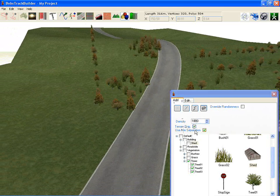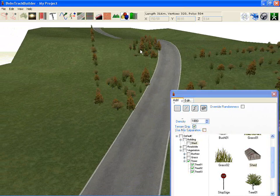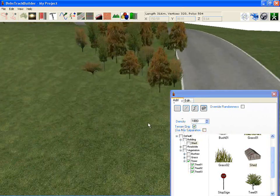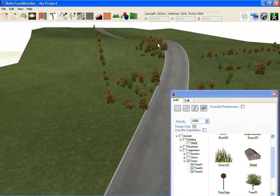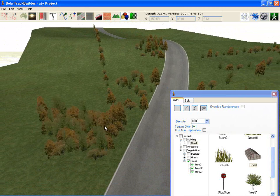We've got the min separation here which is stopping the trees from being too close to each other. If I turn that off now and do another pull, you can see that's a lot closer.